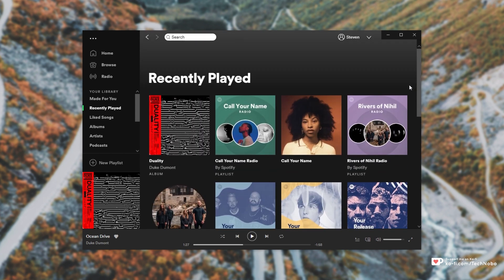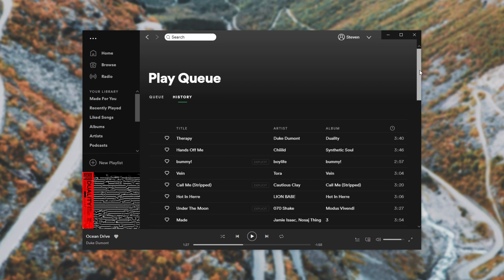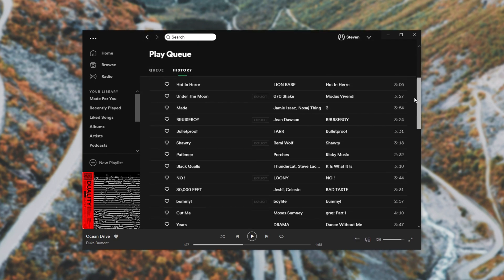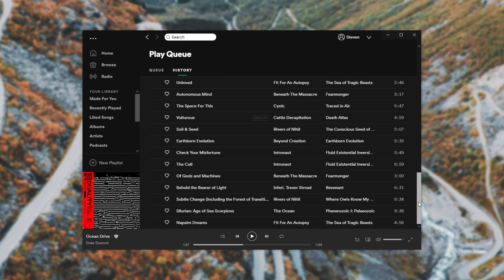In order to check exactly what songs you listen to in what order, what you need to do is open up your queue with this icon right over here, and you'll see what you're listening to currently in your current queue. Checking the history tab right at the top over here will take you to the last 50 songs you listen to on your devices.